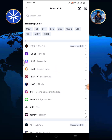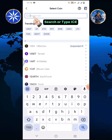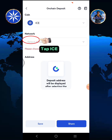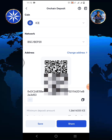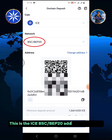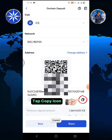Search or type ICE, then tap ICE. This is the ICE BSC BEP20 address and QR code. Tap the copy icon.